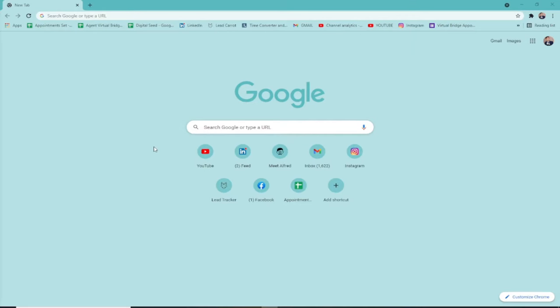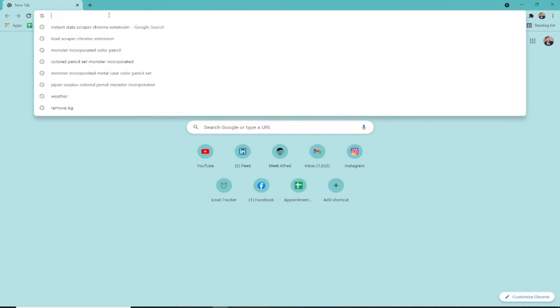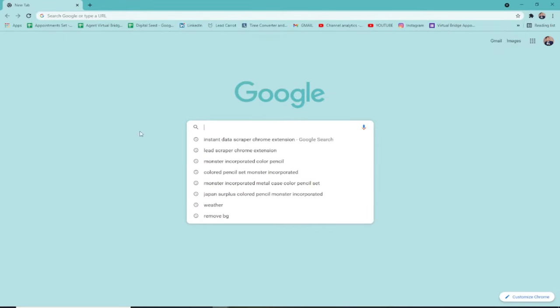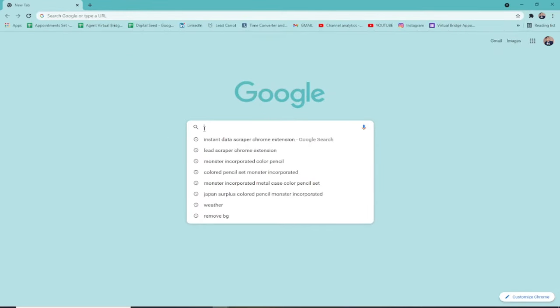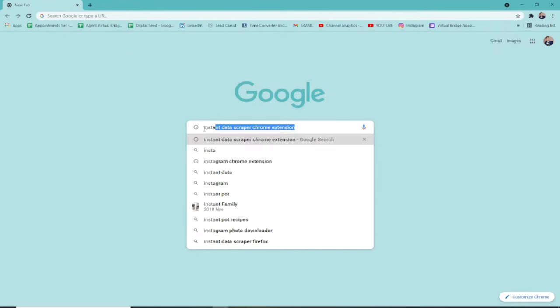To start with, we need Google Chrome. This is the browser we'll use. You can use any browser, but Chrome works best for me. What we're going to do is search in Google Chrome for Instant Data Scraper Chrome Extension.